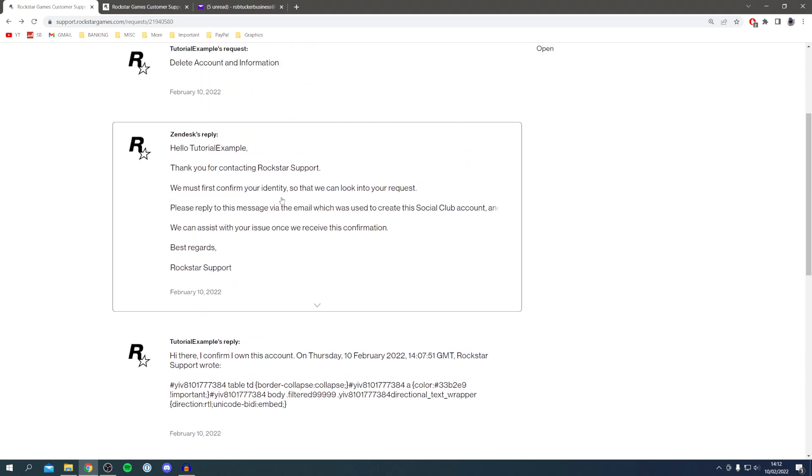I've now done this and now Rockstar are going to look into our request and hopefully put it through.